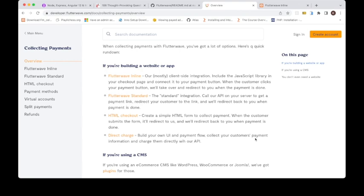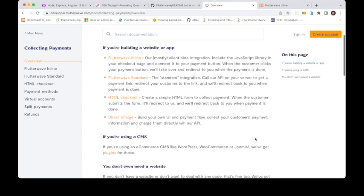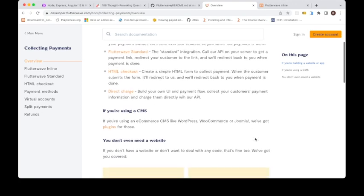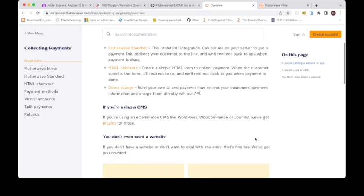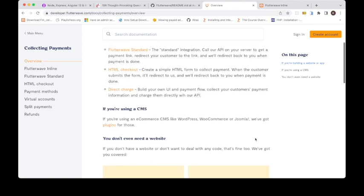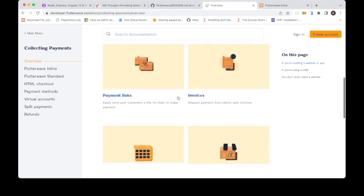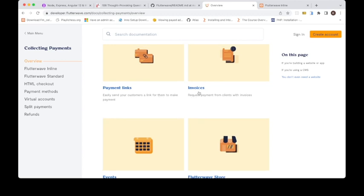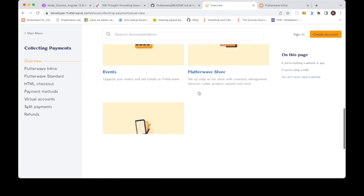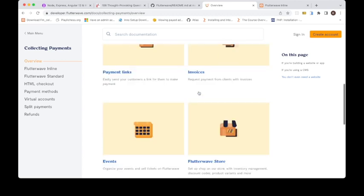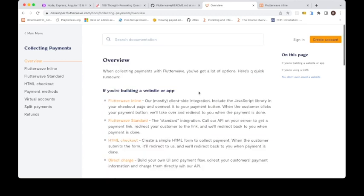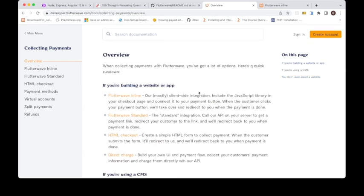There are also plugins for CMS like WordPress, WooCommerce, Joomla. And you may not even need the website. You can use payment links and use invoice to request payments. So let's just continue. I'll go straight to inline, so that's what we are going to do this evening.